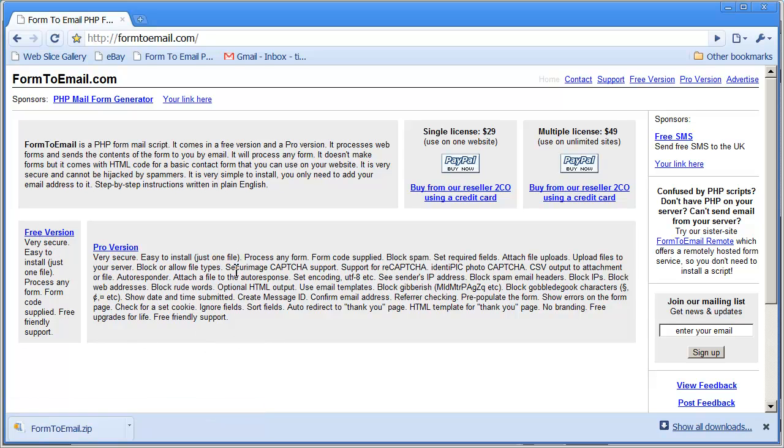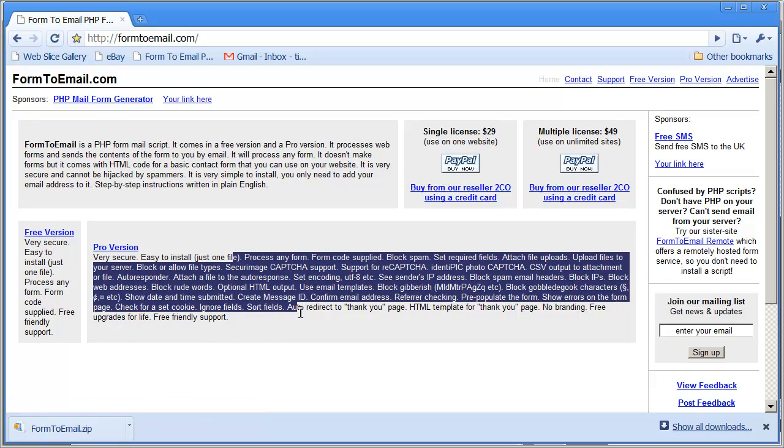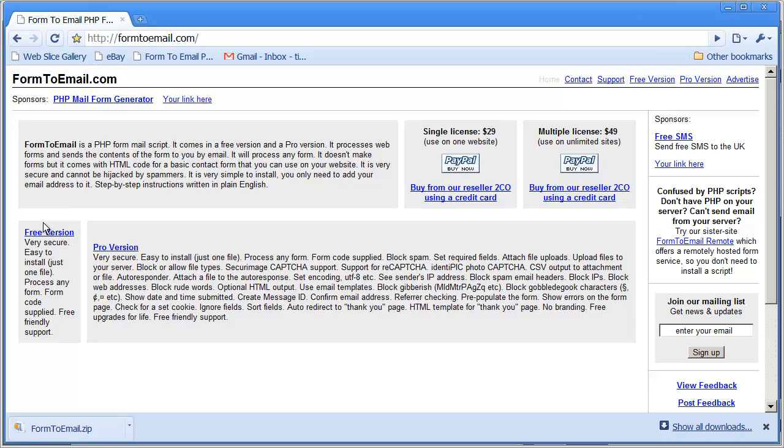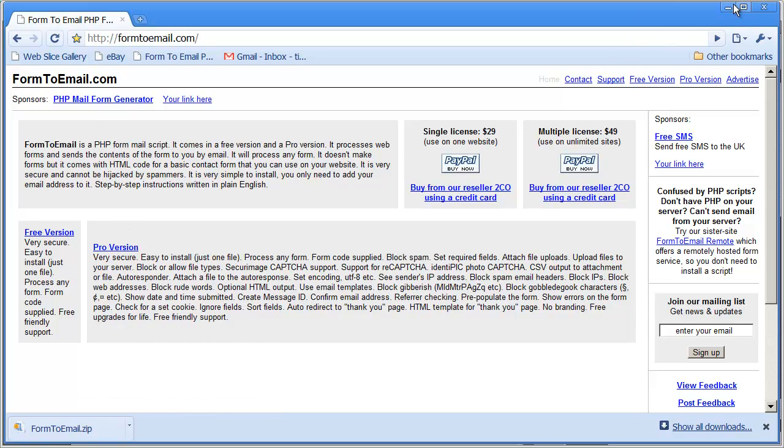The main feature - you can see all the features of the pro version here. He's got form validation, CAPTCHA support, a lot of great things in here that you should definitely check out. But you can come right here and download the free version right now.